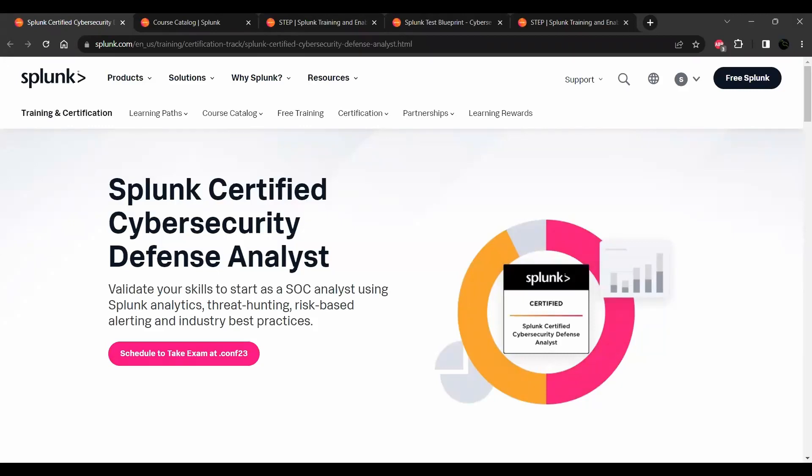Splunk has introduced an exciting and highly sought-after certification in the field of cybersecurity blue team: Splunk Certified Cybersecurity Defense Analyst. This certification can enhance your resume if you are already in the cybersecurity field or you want to start your career.